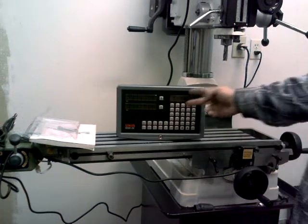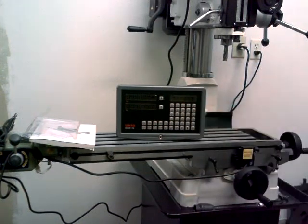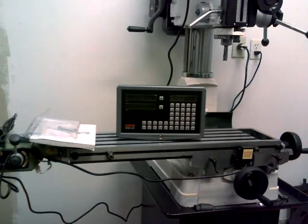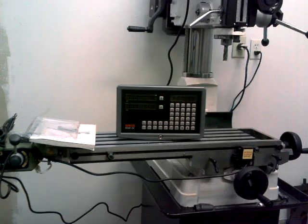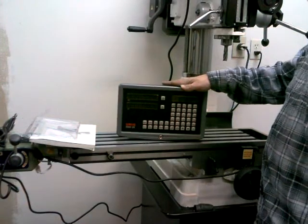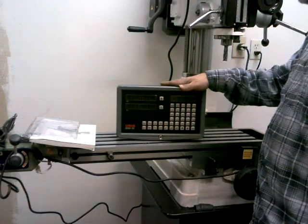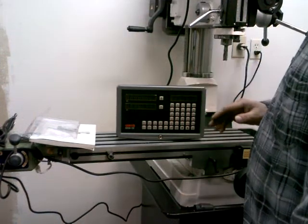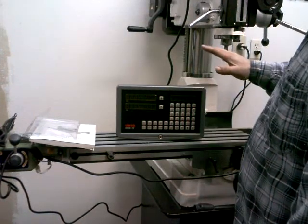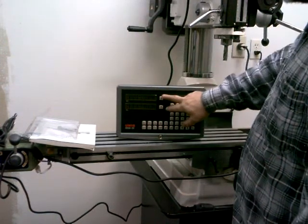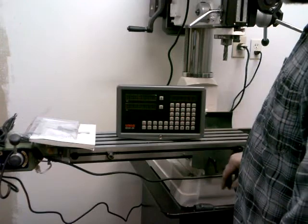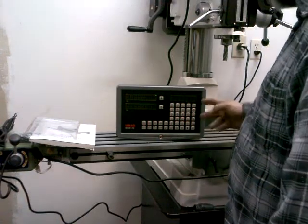They're two axis DROs. I didn't spend the money to buy a third axis. It's quite a bit more. But anyway, this one is for the mill drill. And like I said, it's just two axis.